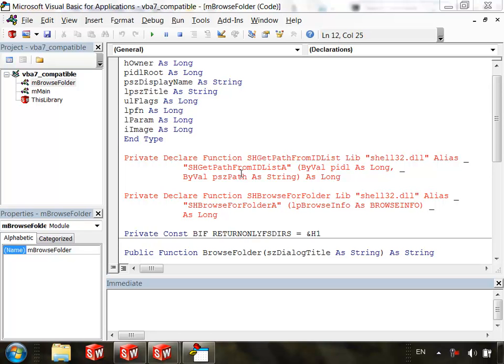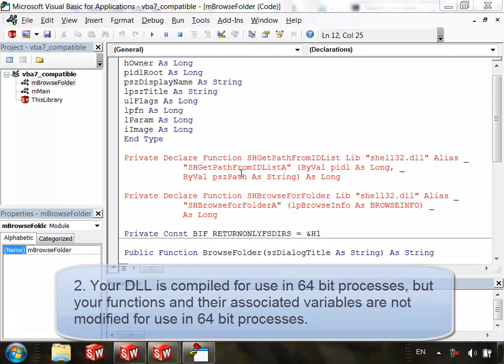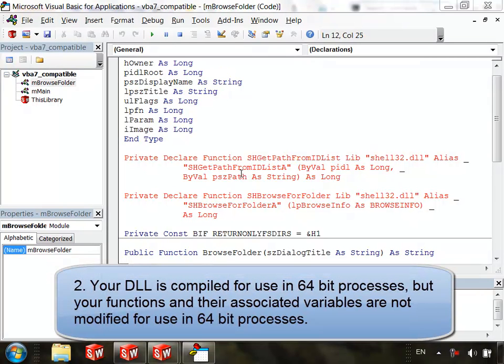So once you know your DLL is 64-bit compatible, we need to consider the second possible reason for incompatibility. This is the situation with this macro. We can prevent the error message from appearing simply by making a few small changes to the code as indicated by the error message itself.